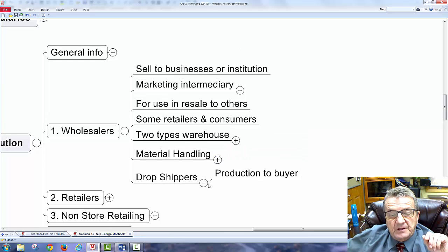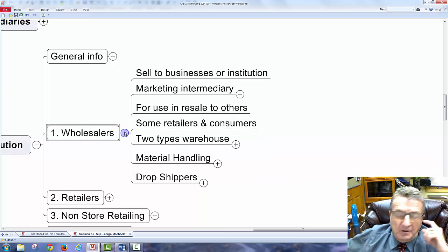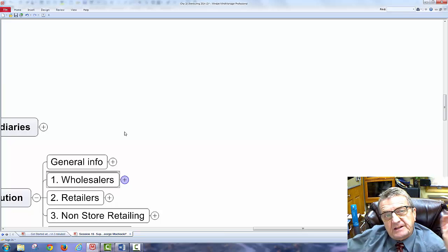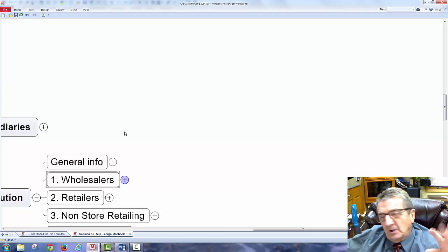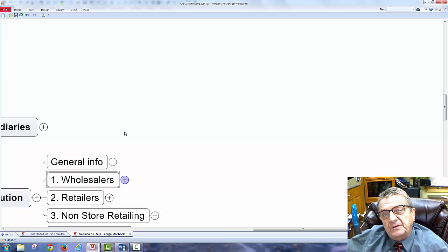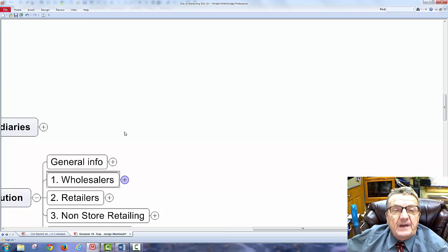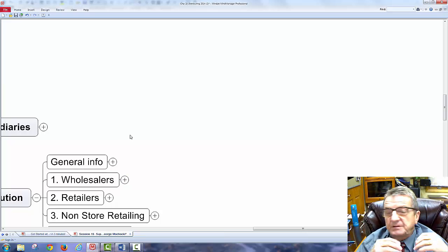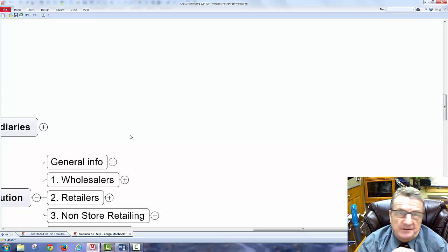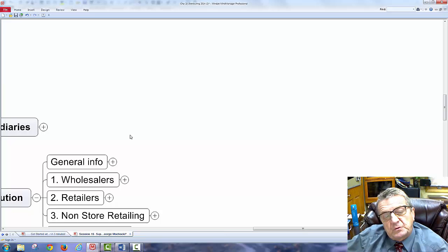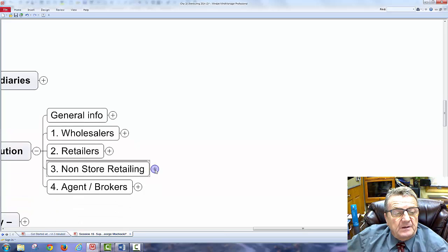Drop shippers go directly from production to buyer. Catalog companies like LL Bean may not warehouse everything themselves — the manufacturer stores the product and ships it directly to the customer one item at a time, at a higher cost to the catalog company. The manufacturer isn't in the business of selling to customers directly, just making and storing for the catalog.